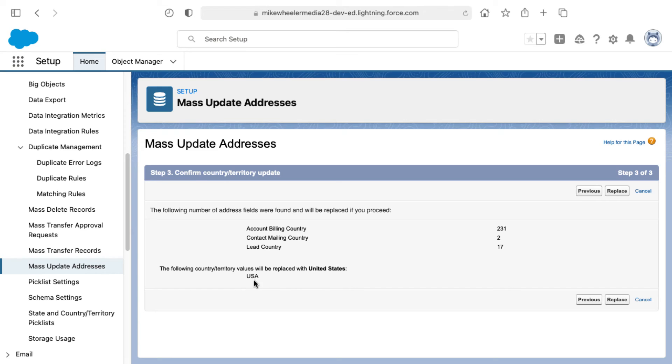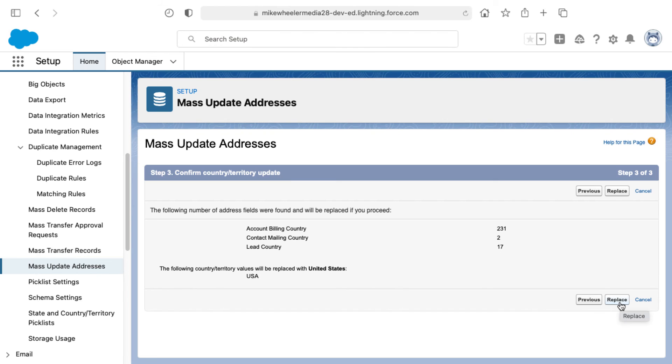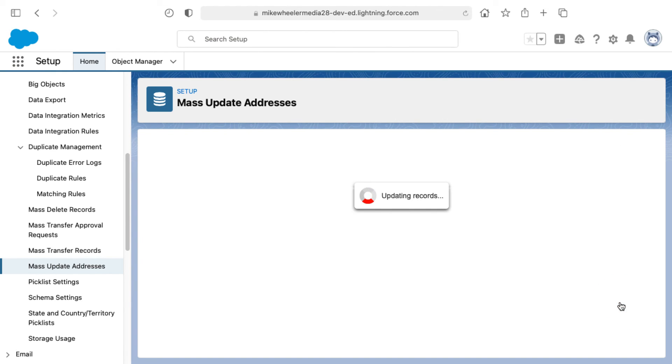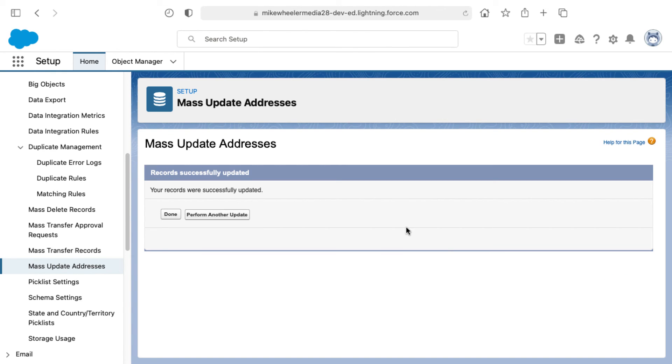You can include or select multiple countries as well. If you wanted to combine, same goes for states, provinces, etc., but this is the process for making these mass changes to update addresses in your Salesforce org. I'm going to finish this out by clicking replace and then it goes through and updates all the records.